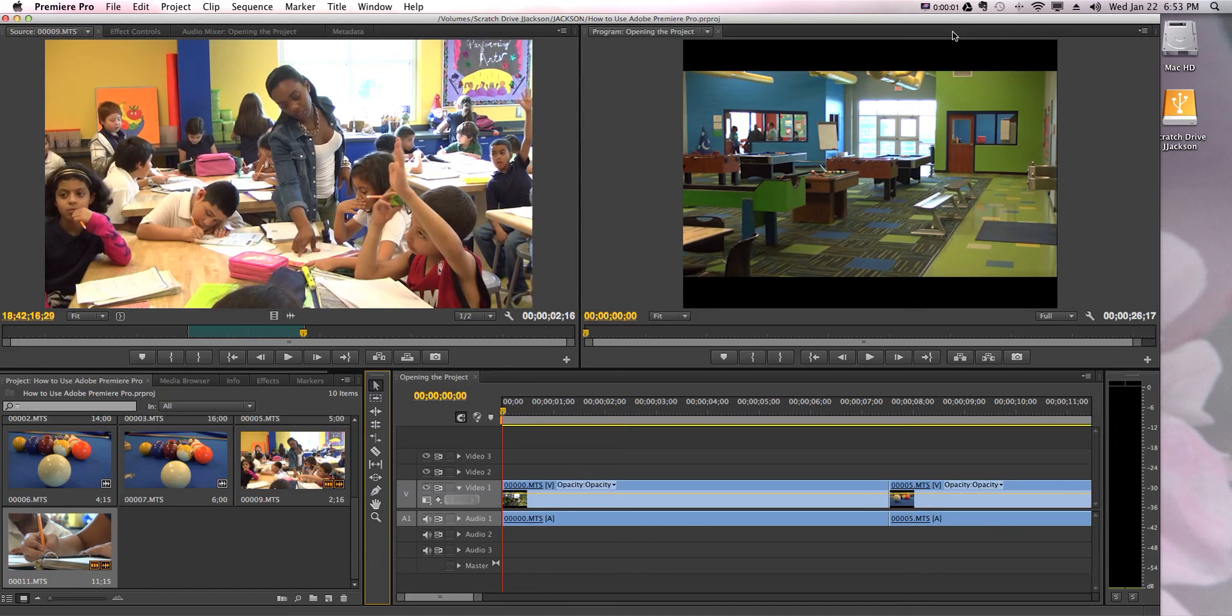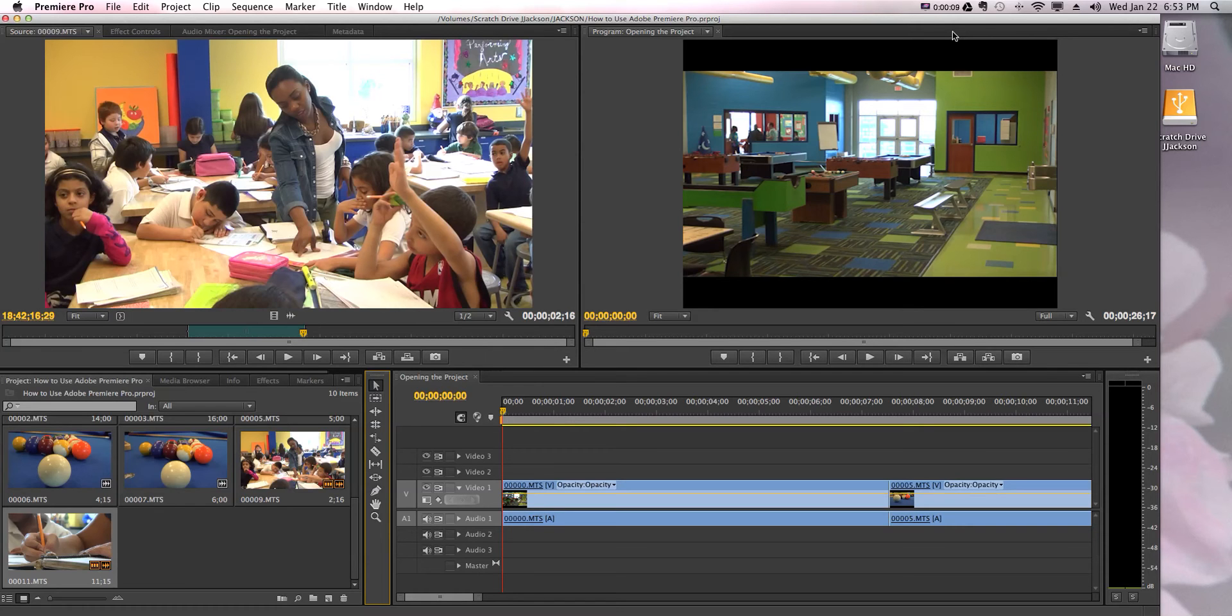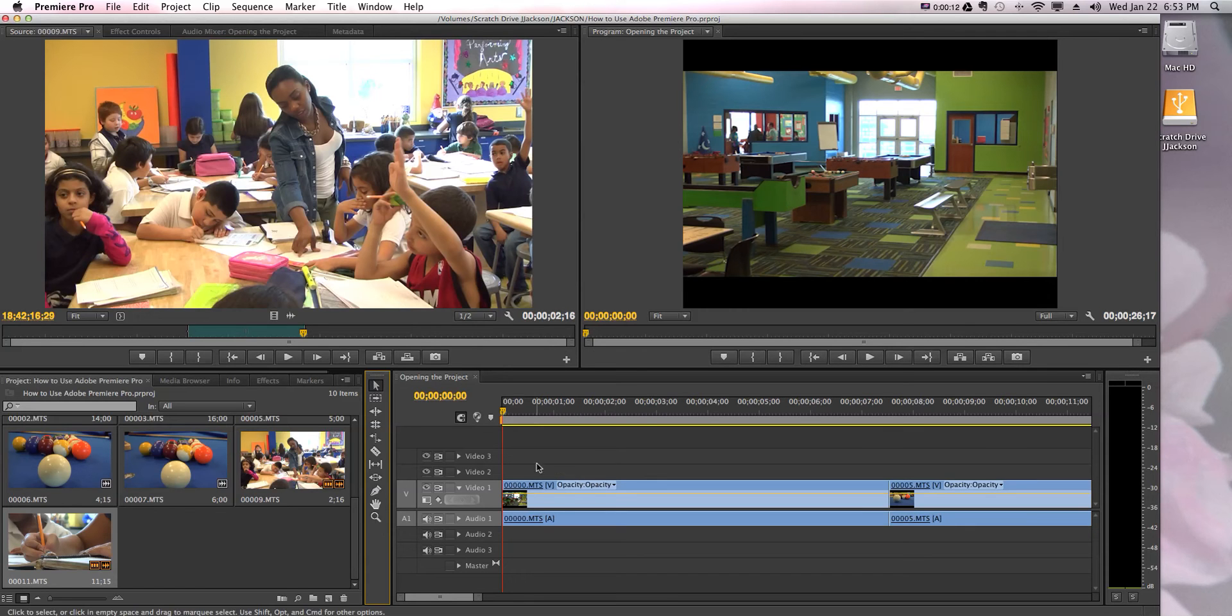All right, so we learned how to change our display preferences so we can see things a little better. Another thing that we can manipulate in our interface and timeline is how we see these clips represented on the timeline itself.